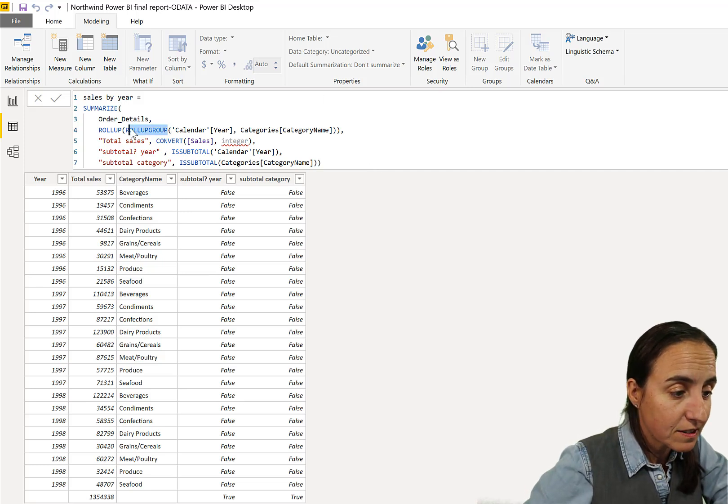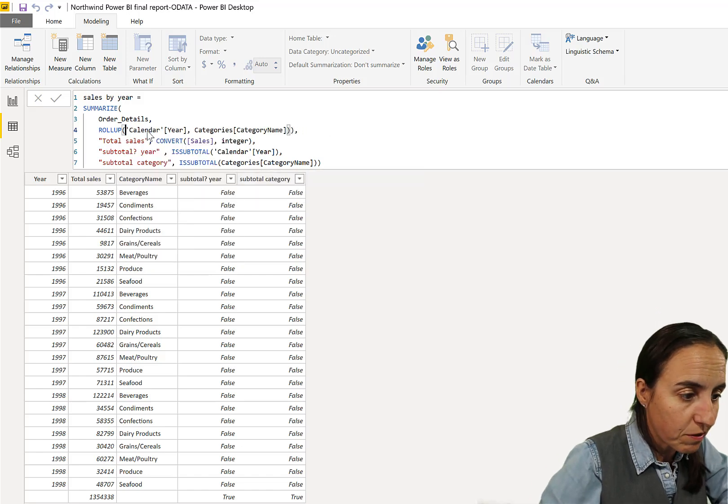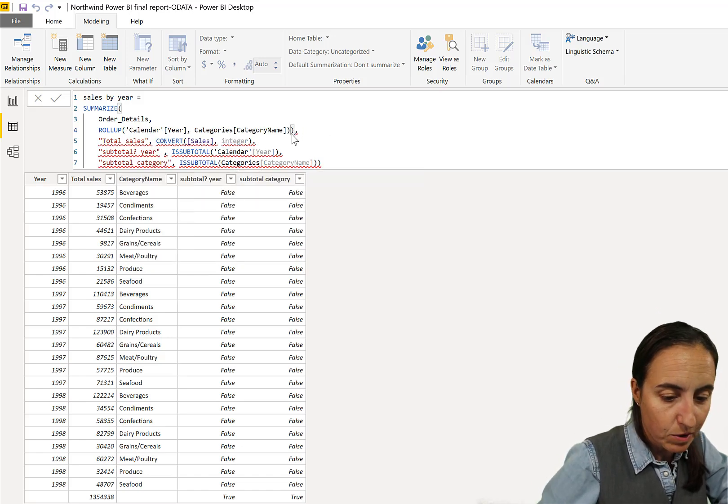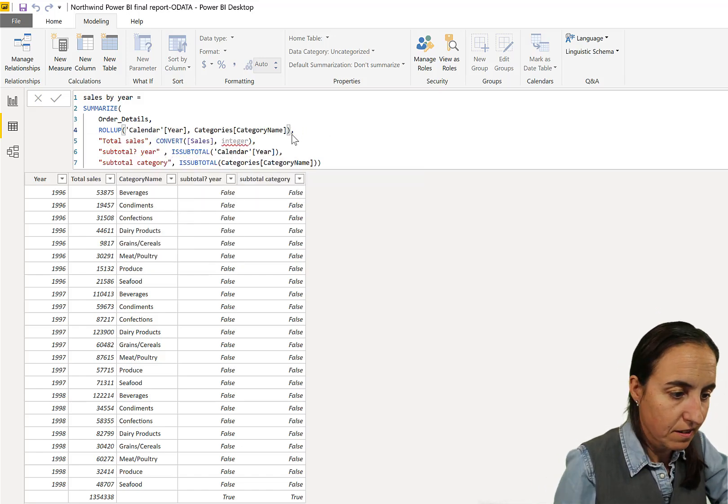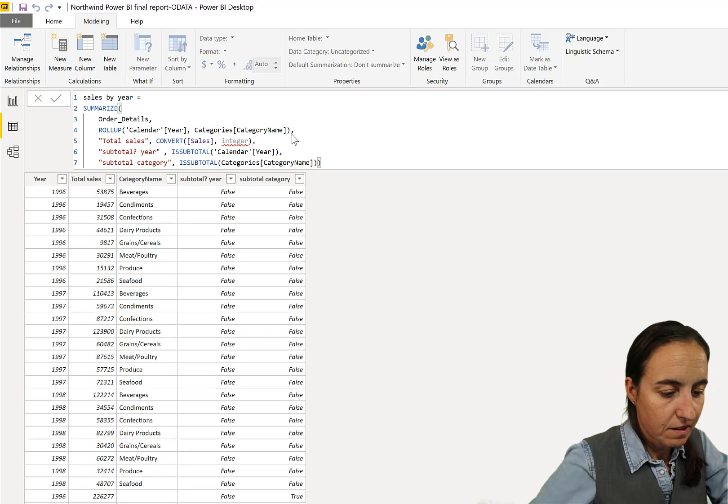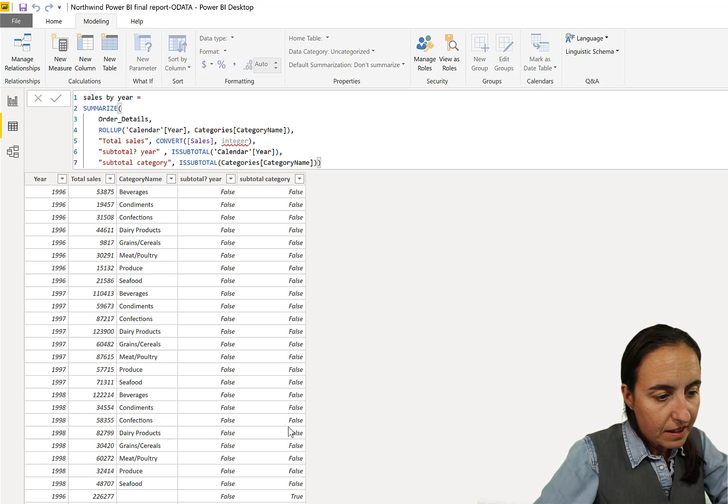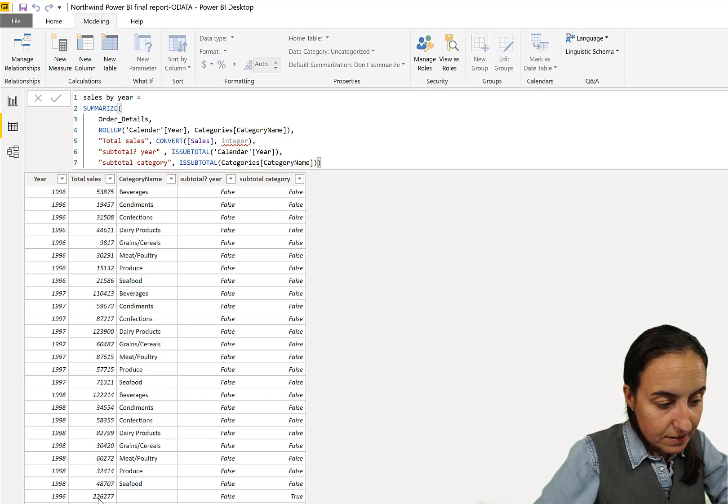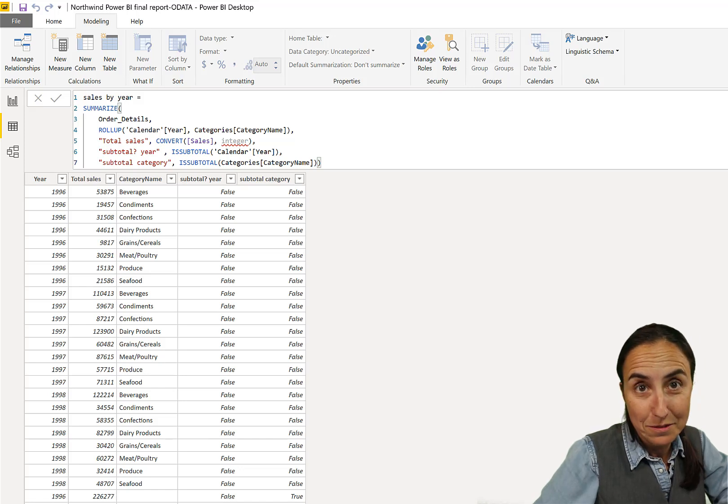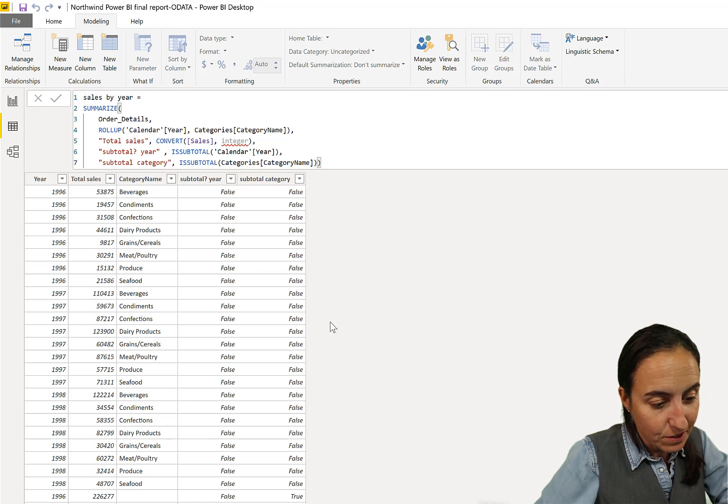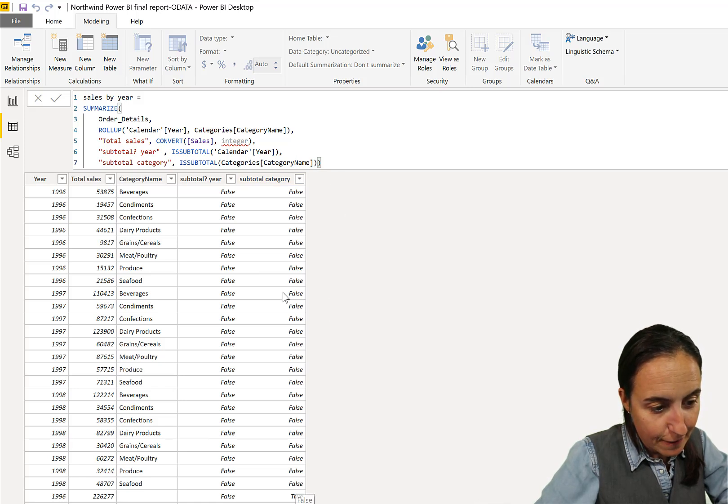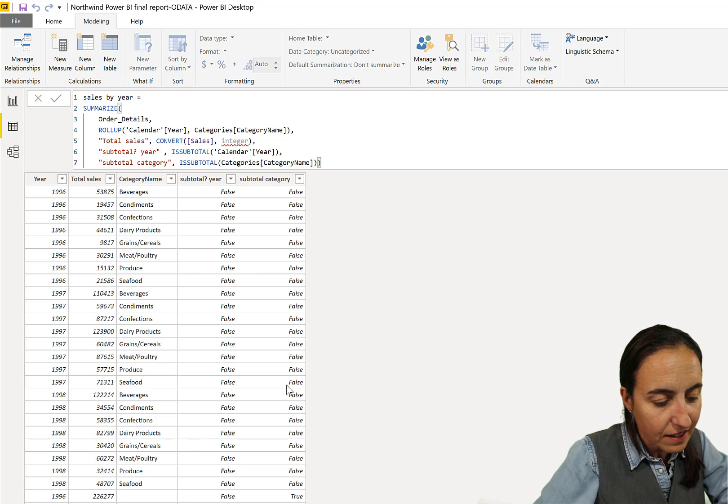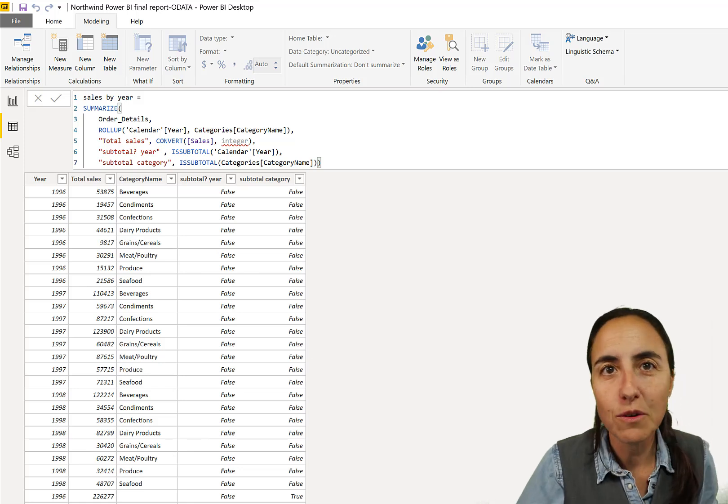Okay so now it's doing exactly the same thing for categories. Now it doesn't make a lot of sense just because we have this rollup group. If I remove it it will make more sense. So now you see that we have by year, none of this is subtotal, this is a subtotal and this is a total total. So true true true.